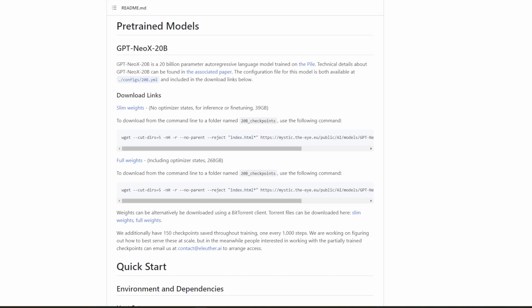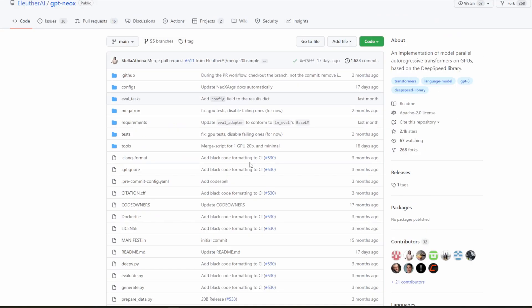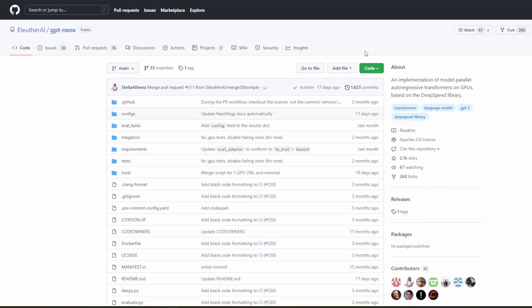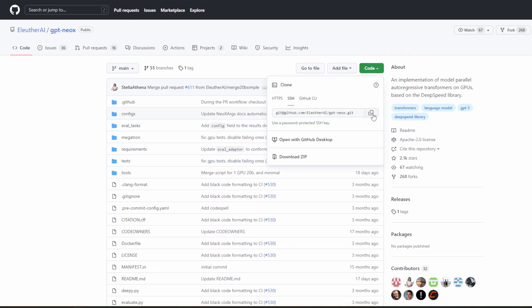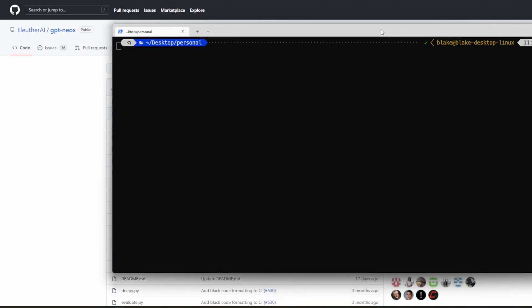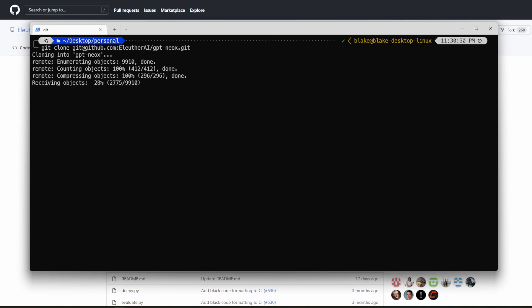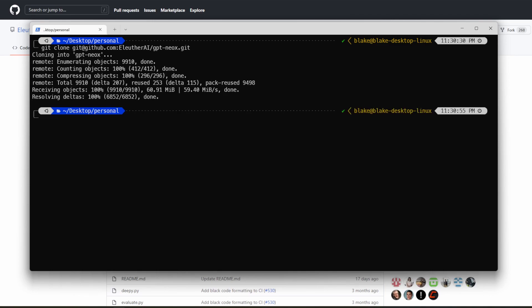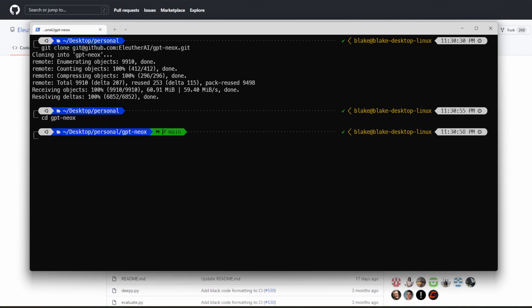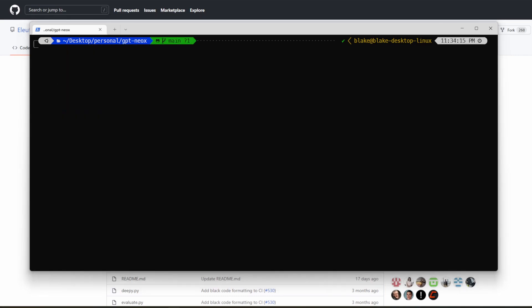The first things that we're going to need to do are clone the repo and download the weights. To do that, we can go ahead and scroll up to the top of the repo and copy the git link. And then we can go ahead and clone the repo by doing git clone and then the link we copied. And we can go ahead and enter that repo. The next thing that we're going to want to do is download the weights. I've already done so, but I'll go ahead and show you how to do that.